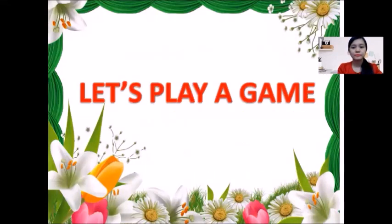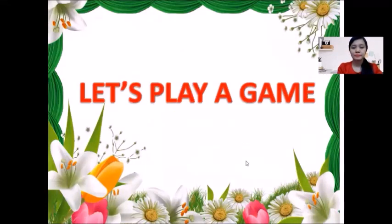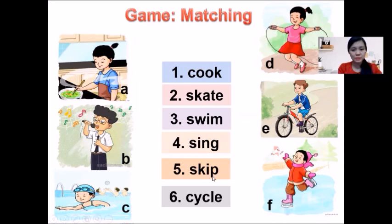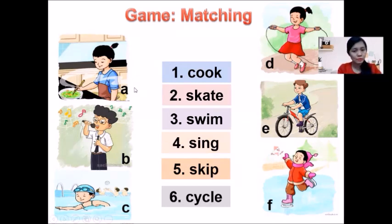First, let's play a game — Game Matching. Can you see 6 pictures here? A, B, C, D and E. And we have 6 words: 1. Cook, 2. Skate, 3. Swim, 4. Sing, 5. Skip, 6. Cycle. Now you match the words with the pictures.